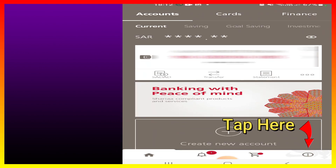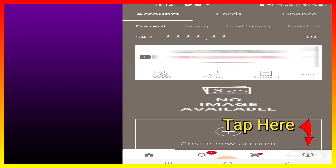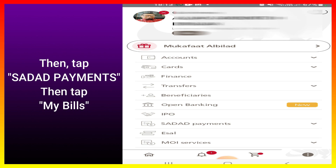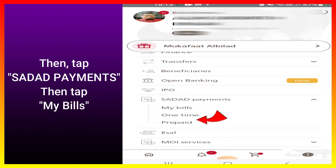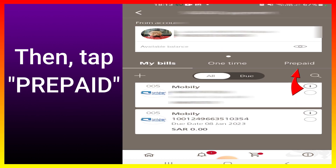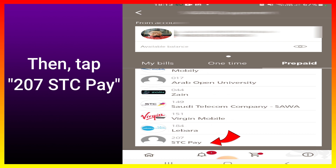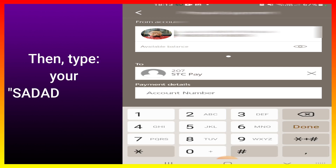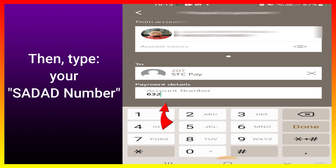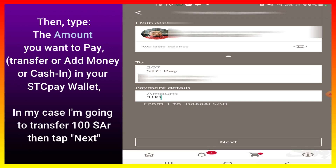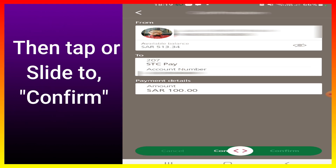Tap here, then tap Sadad Payments. Then tap My Bills, then tap Prepaid. Then tap STCP. Now type your resident number, then type the amount you want to transfer or add as cash in to your STCP wallet. In my case, I am going to transfer 100 SAR. Then tap or slide to confirm.